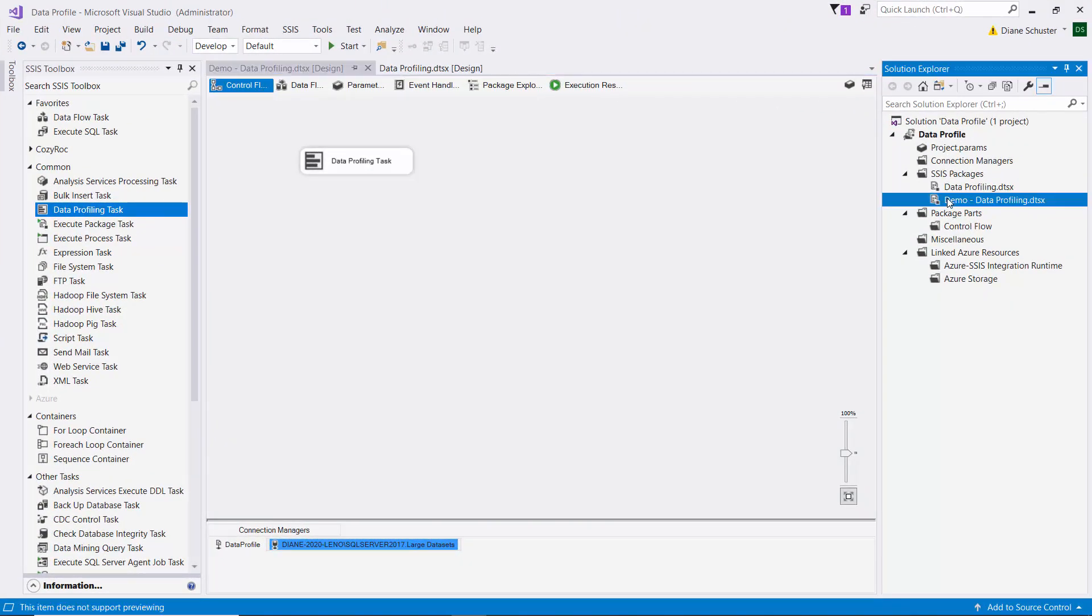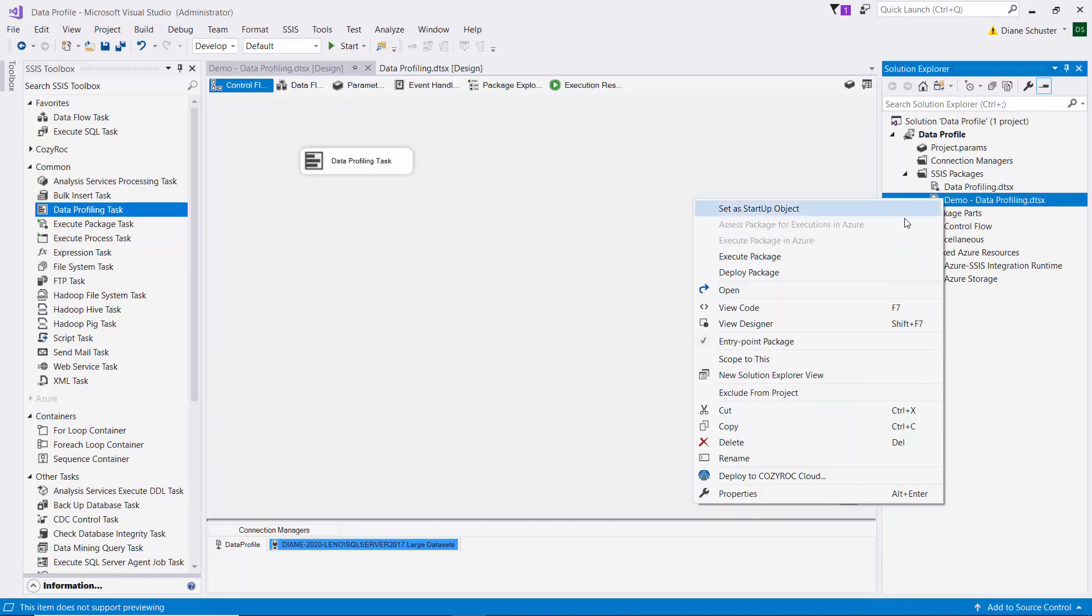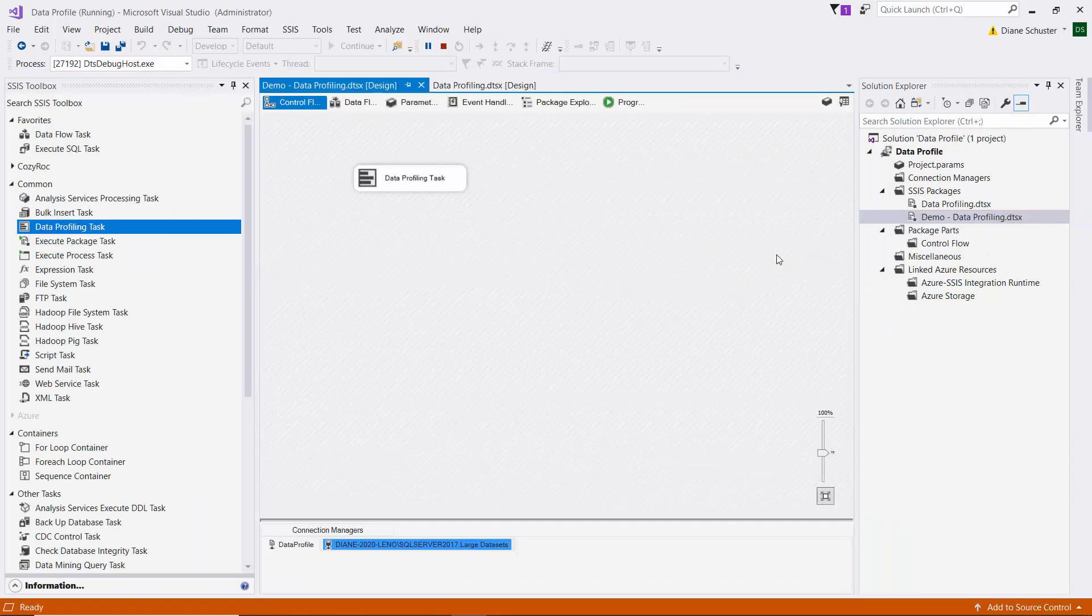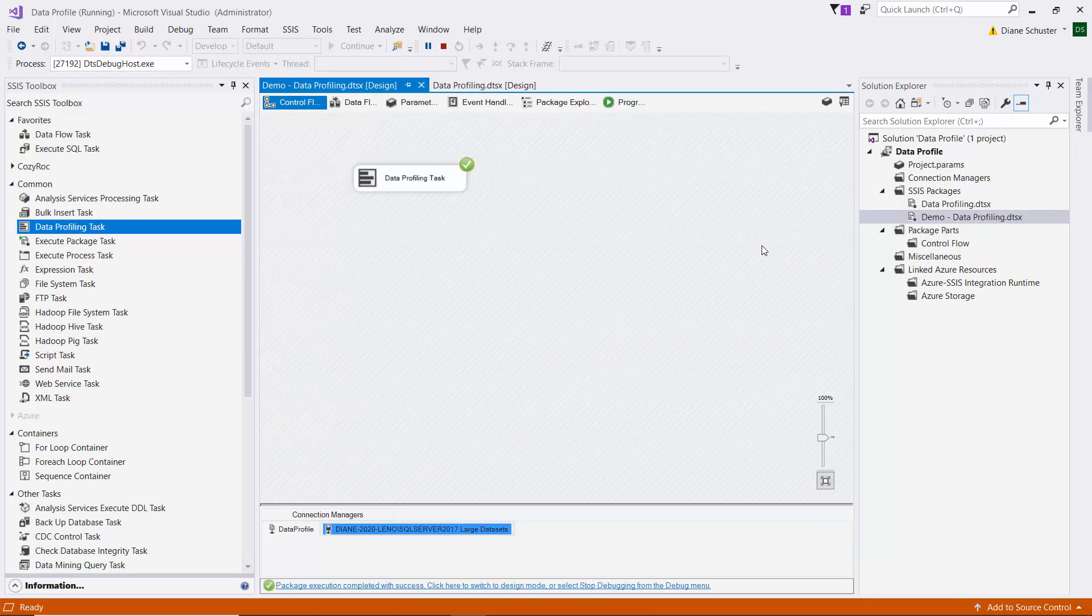And now we will execute the package. And it was successful, so I'll stop debugging.